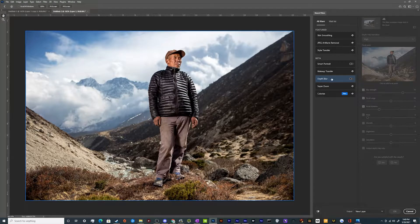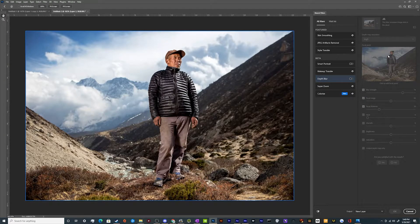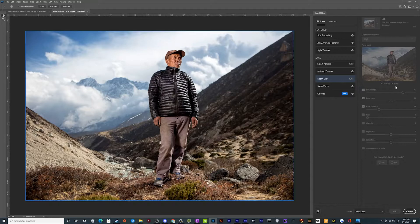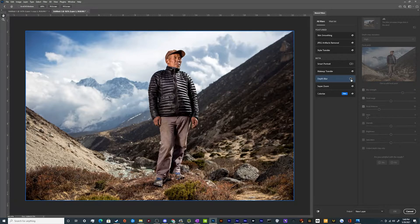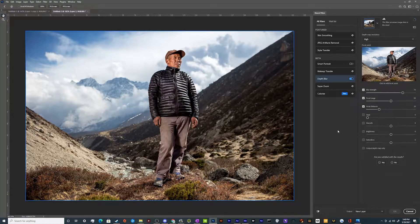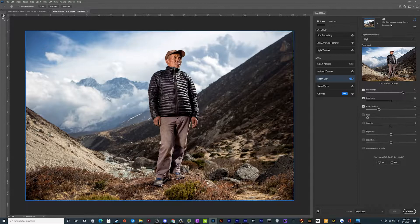In this case we're going to be adding a depth blur. Inside of here once you select it you may have to tell it to download this filter onto your computer. Just go ahead and click it, it's only like 35 megabytes, no big deal. And then once it's all downloaded you should be able to toggle it on.